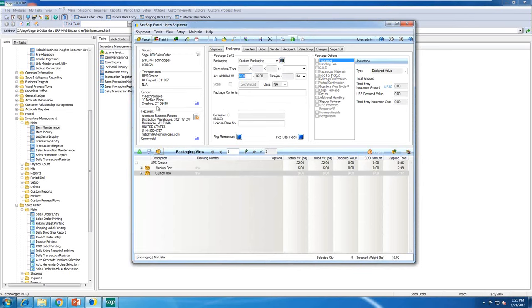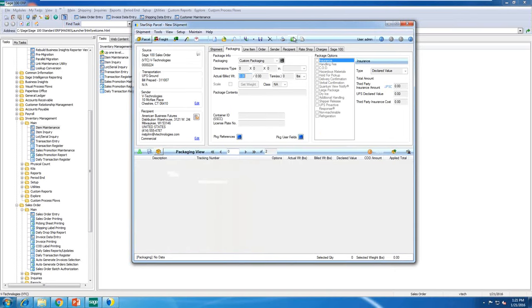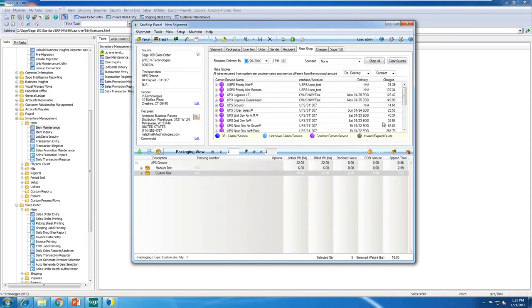Everything else is the same as if you're used to using the link. Inside Starship, I can rate shop using the rate shopping shortcut icon — it goes out and pulls in contract rates and list rates for all carriers I have modules with.